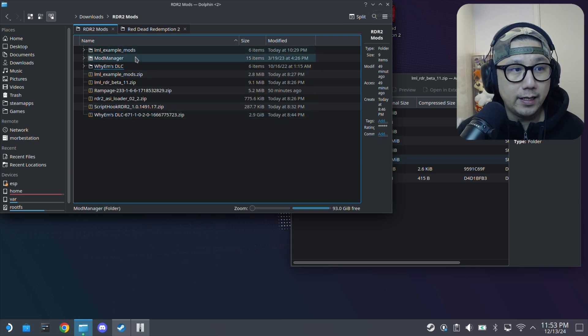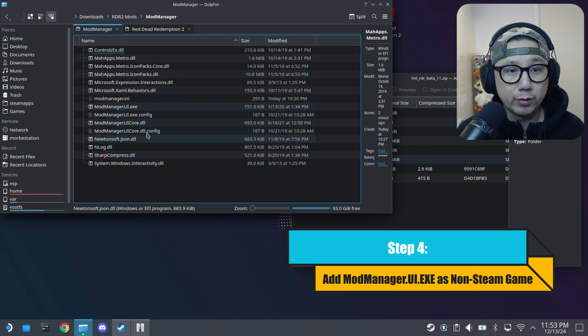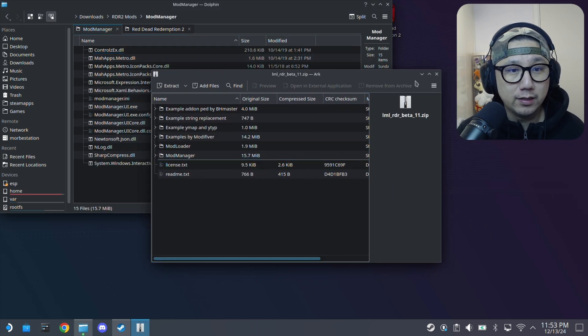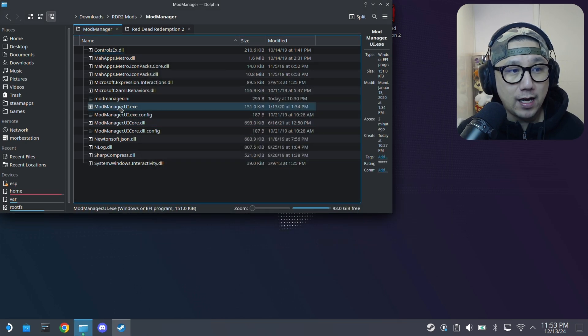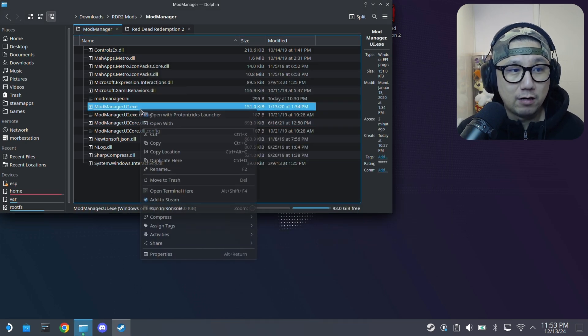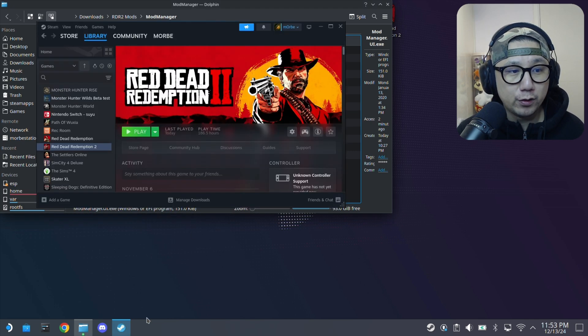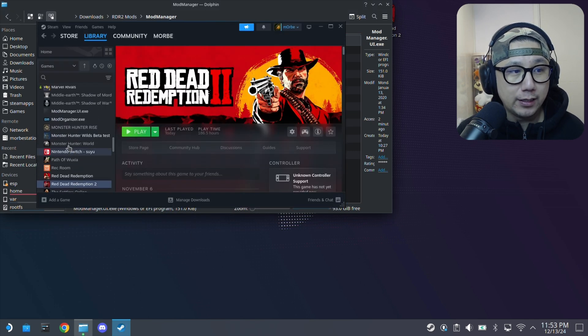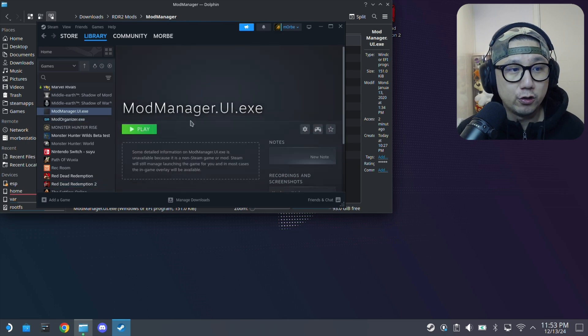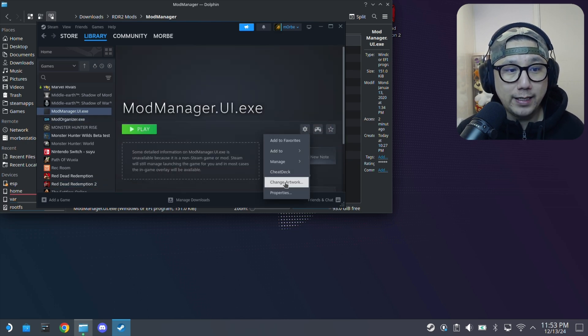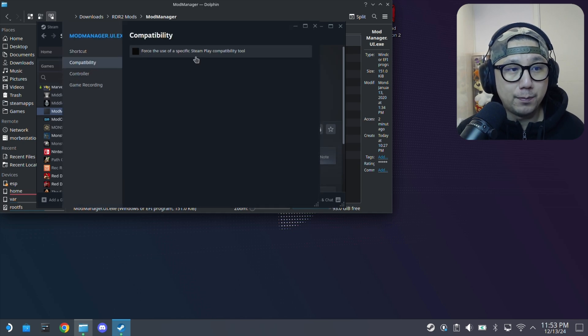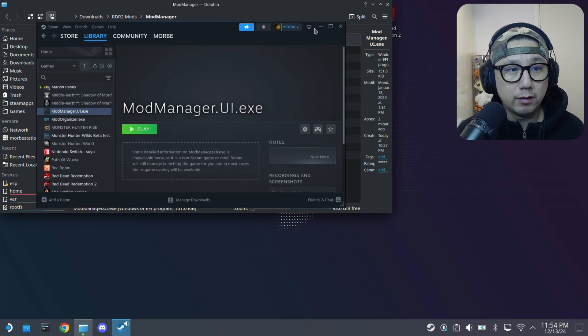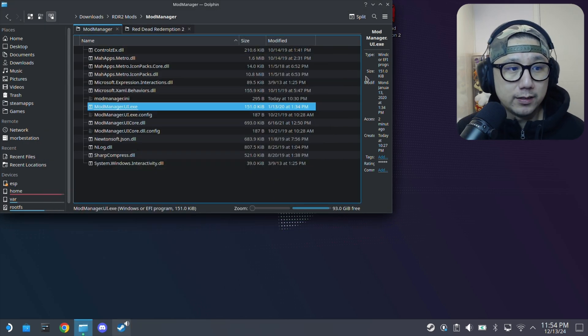And then the Mod Manager directory that we just dragged from LML Beta 11, go inside it. Inside there, there's a file called Mod Manager UI.exe. Right click on it, Add to Steam. Then go over to your Steam Library and then it should be on your left hand side. You should have the Mod Manager UI.exe. Go to Manage, Properties, change the compatibility to Proton Experimental and run it.